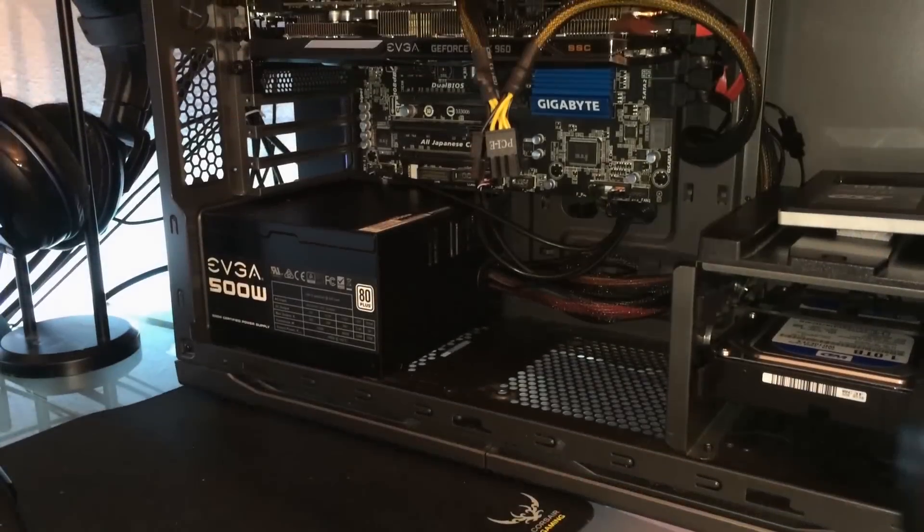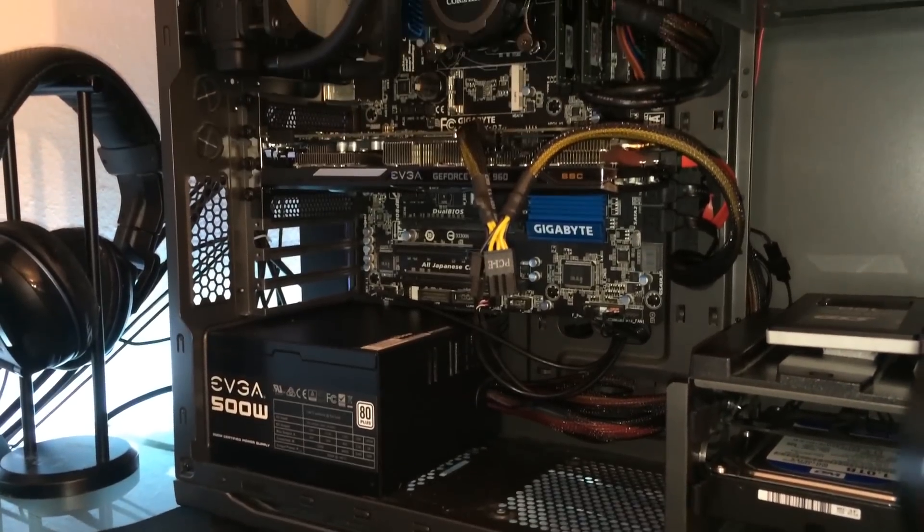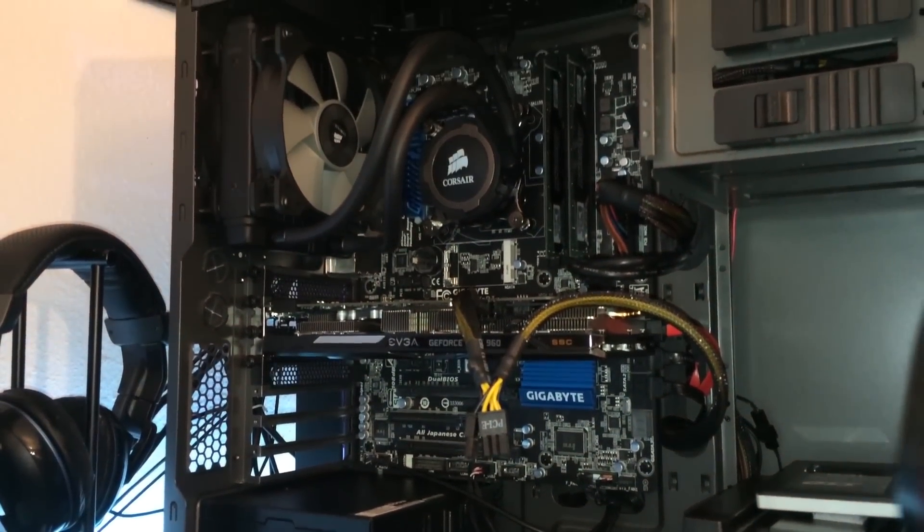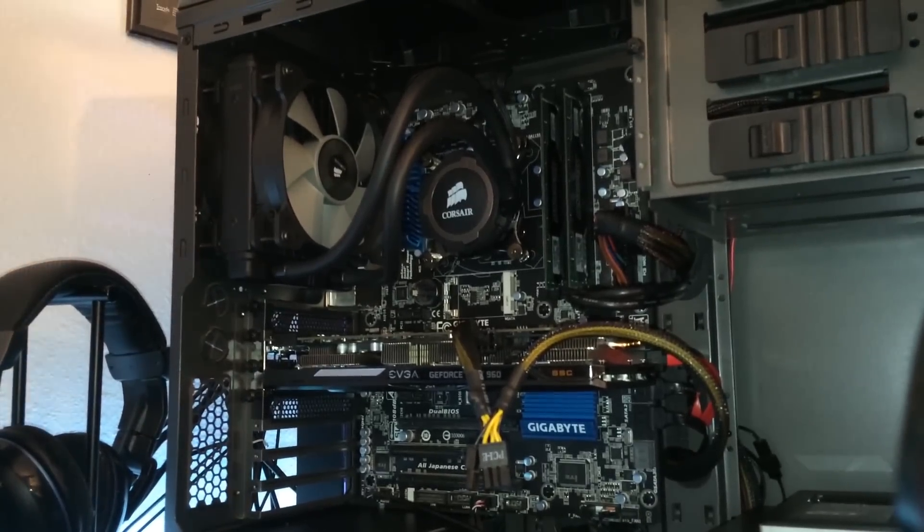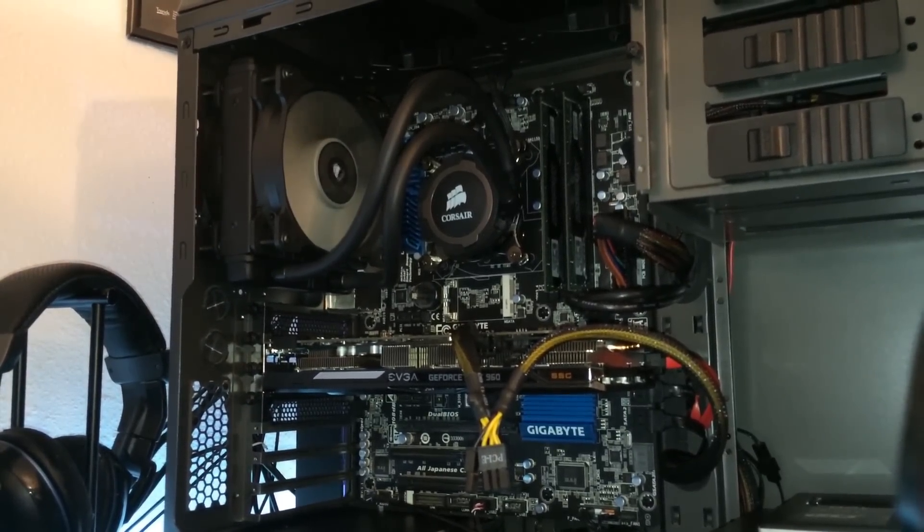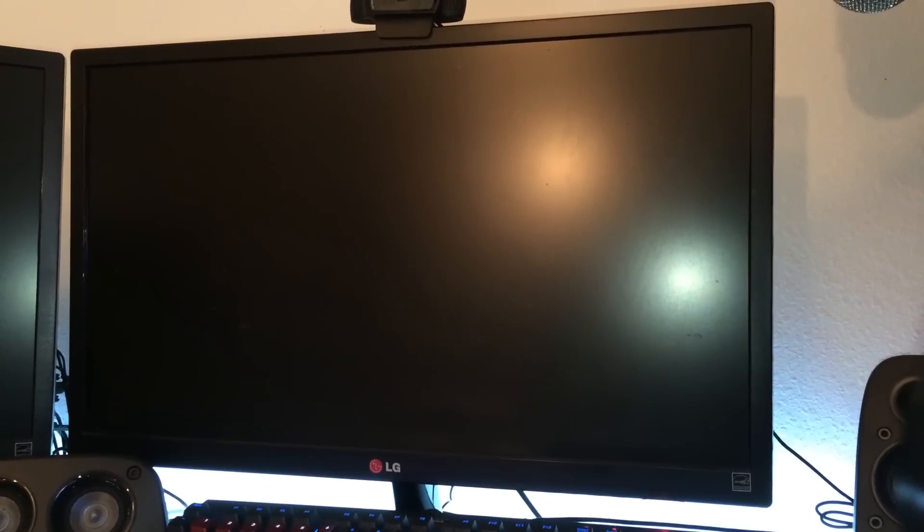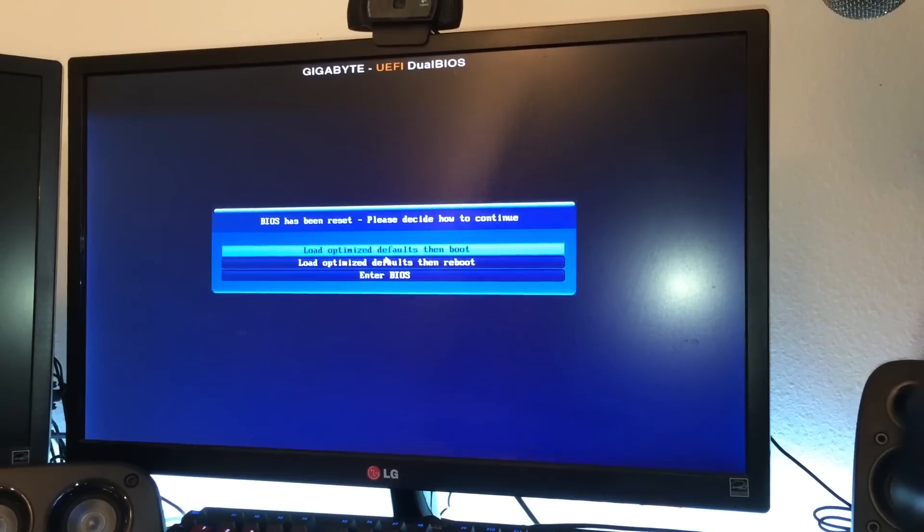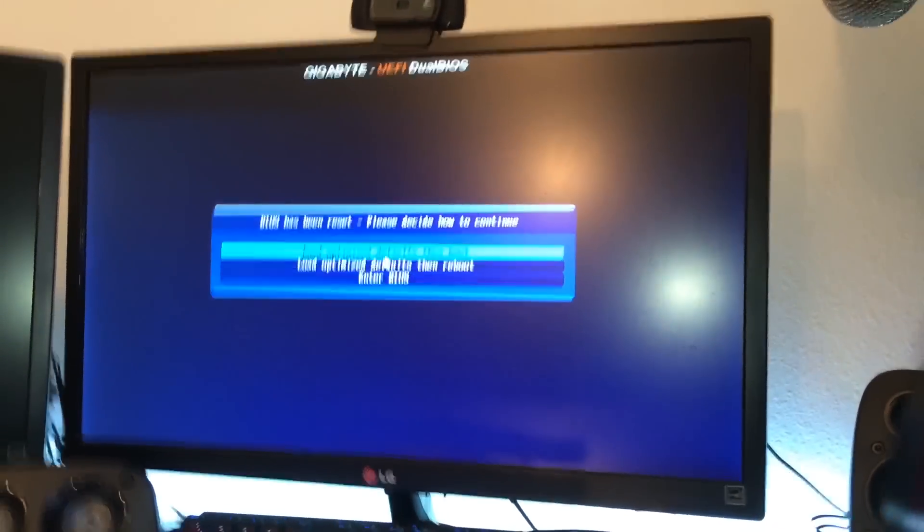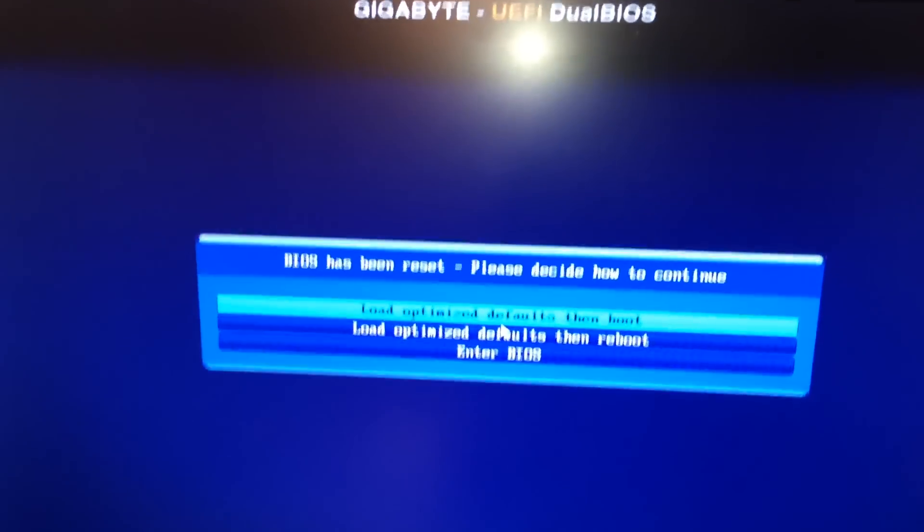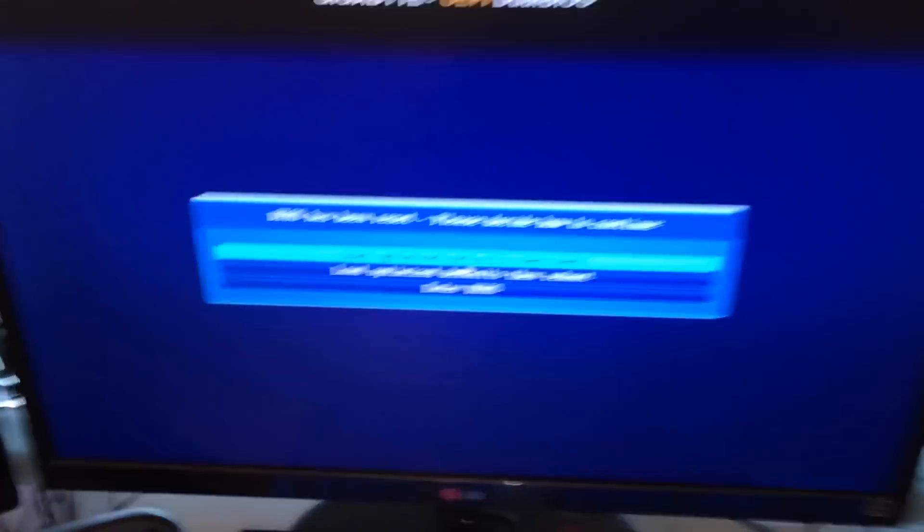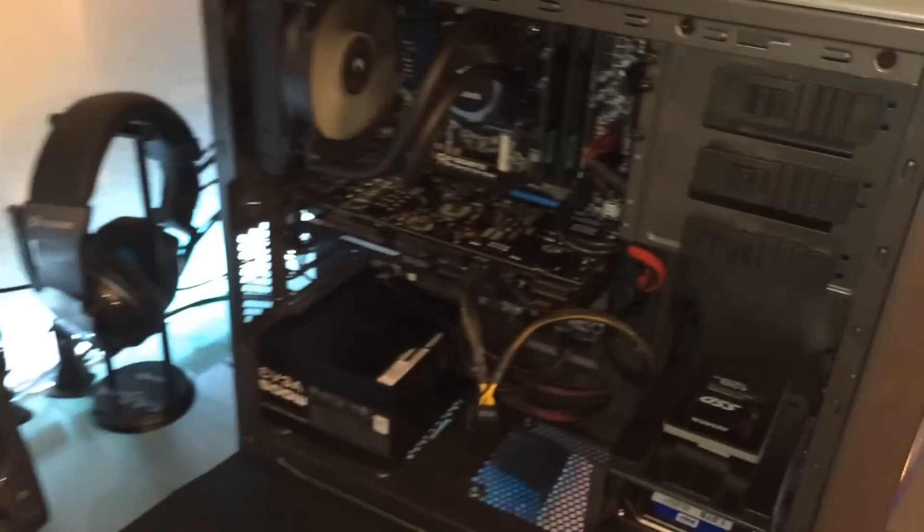Now for the reveal. This is the overall system build that we have here guys. This is a 3770K with four gigs of RAM and a GTX 960 and a Z77X D3H motherboard. I just went ahead and powered the system on. I'm going to go ahead and go over to the monitor here and boom we have a posted computer. Now posted is power on self test. I didn't have a keyboard or a mouse connected to it so I couldn't do anything at this point. The BIOS was reset because I needed to install a new CMOS battery and that's pretty much it guys.